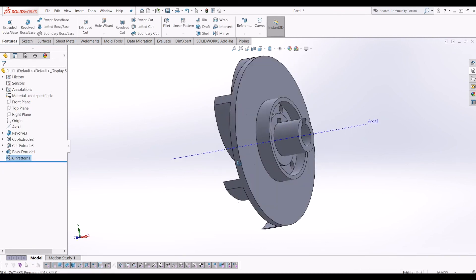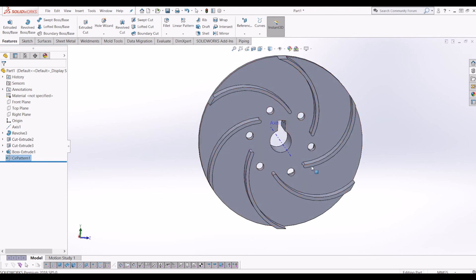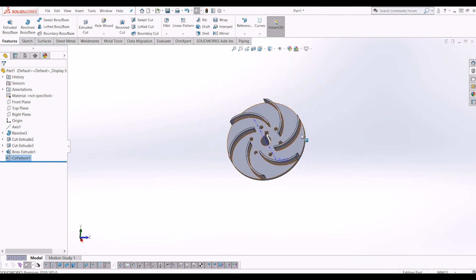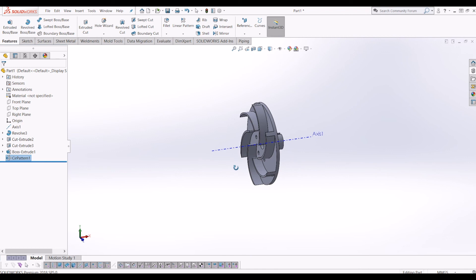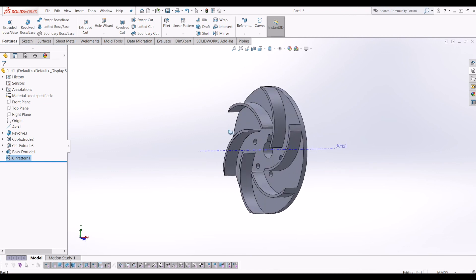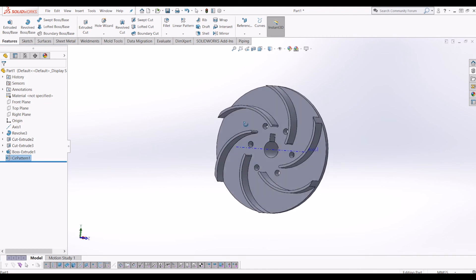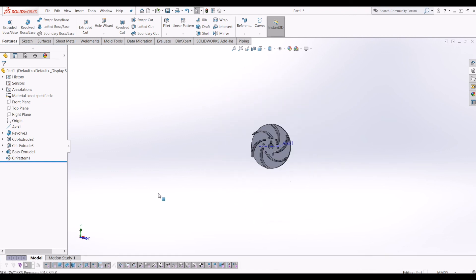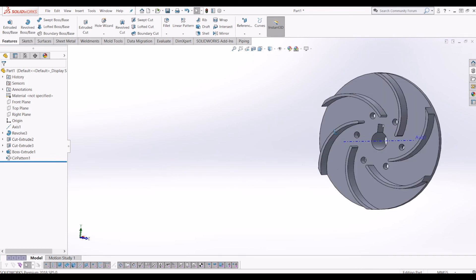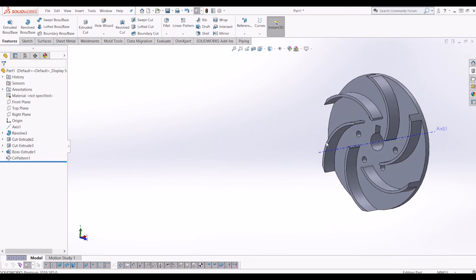And there you have it — how to 3D model a centrifugal pump impeller in SolidWorks. I hope you found this video helpful. If you have, please subscribe to my channel and thanks for watching.